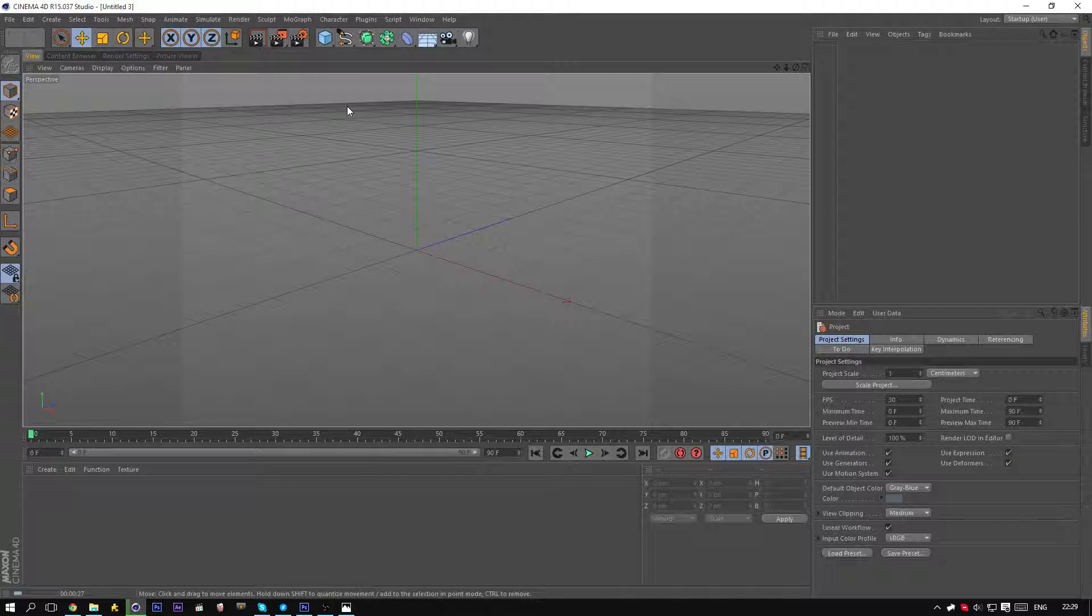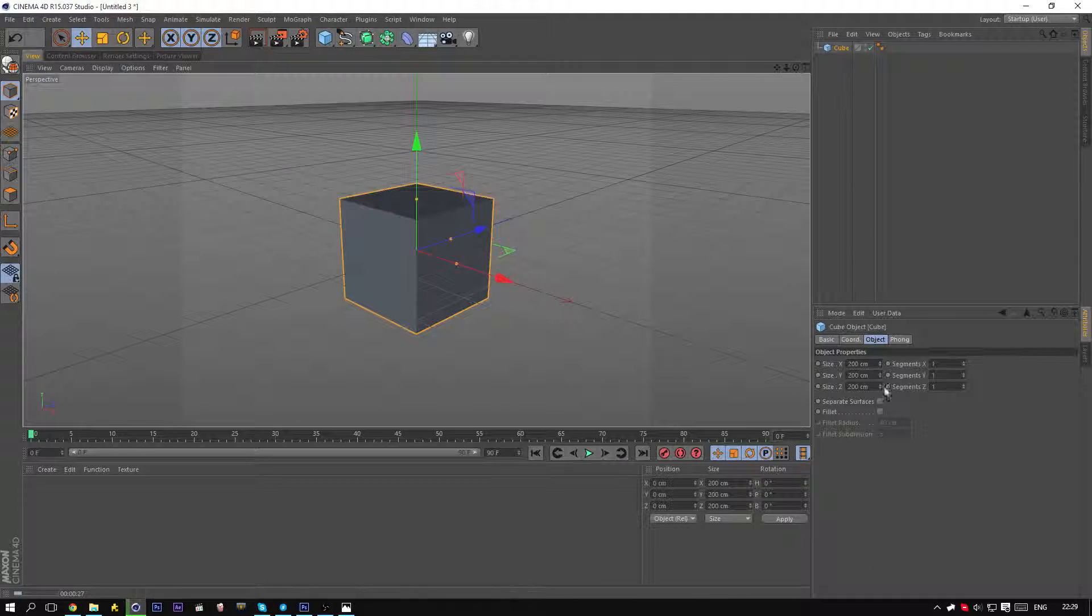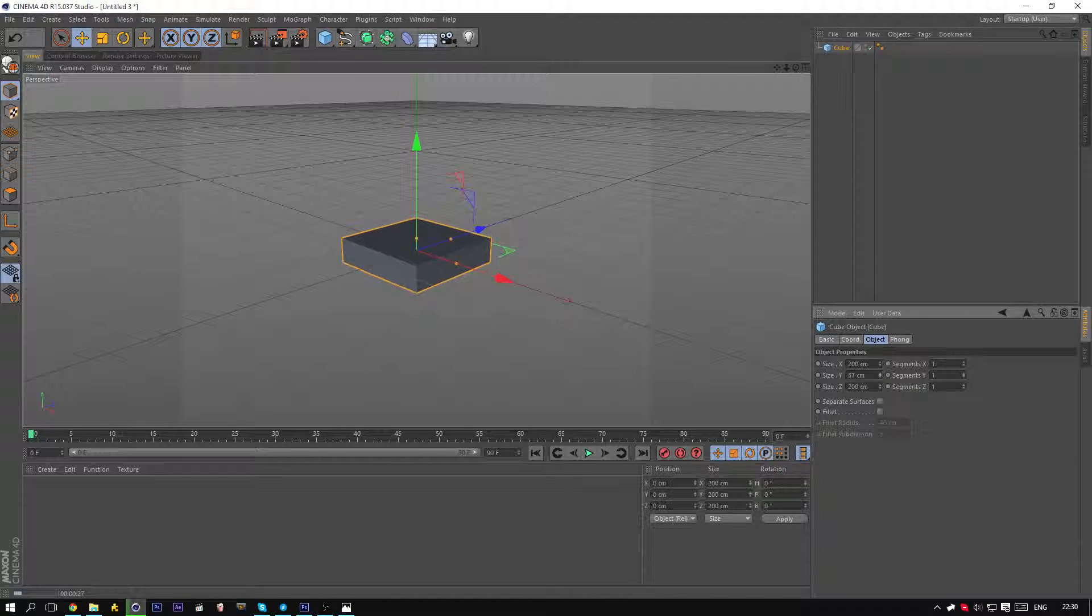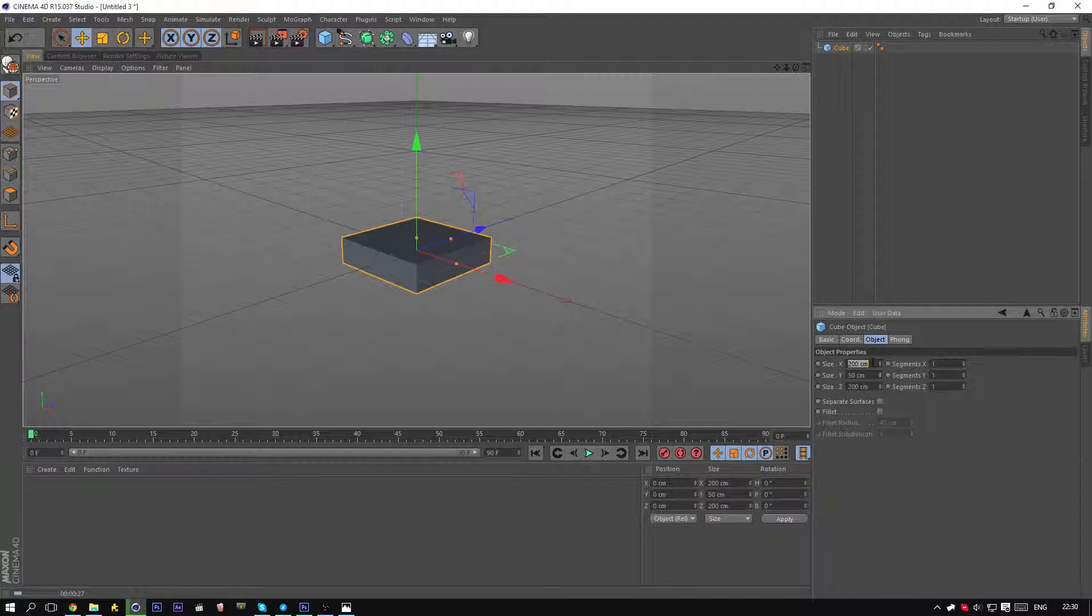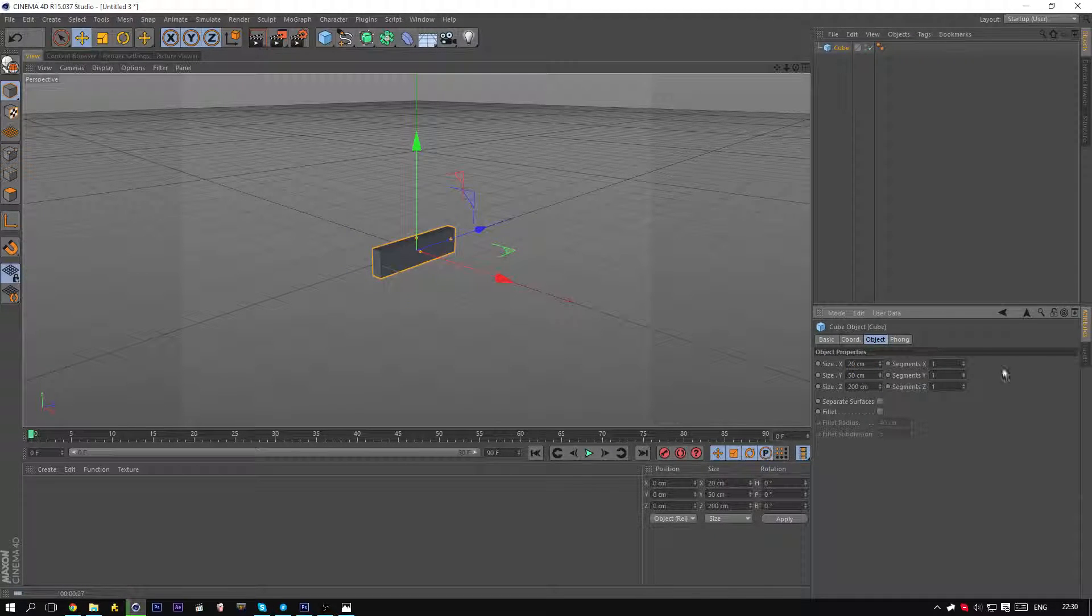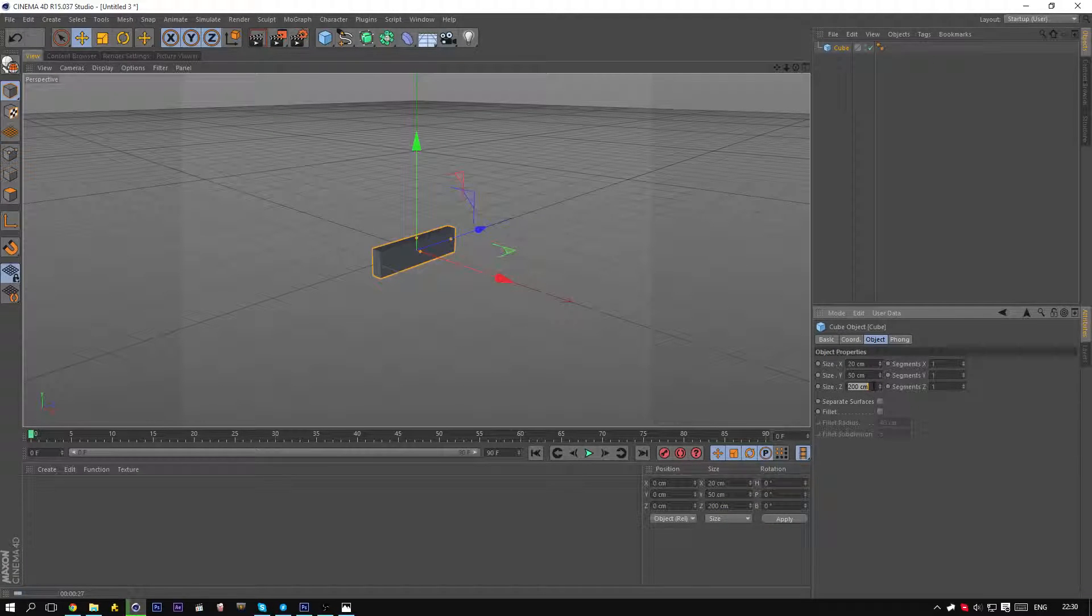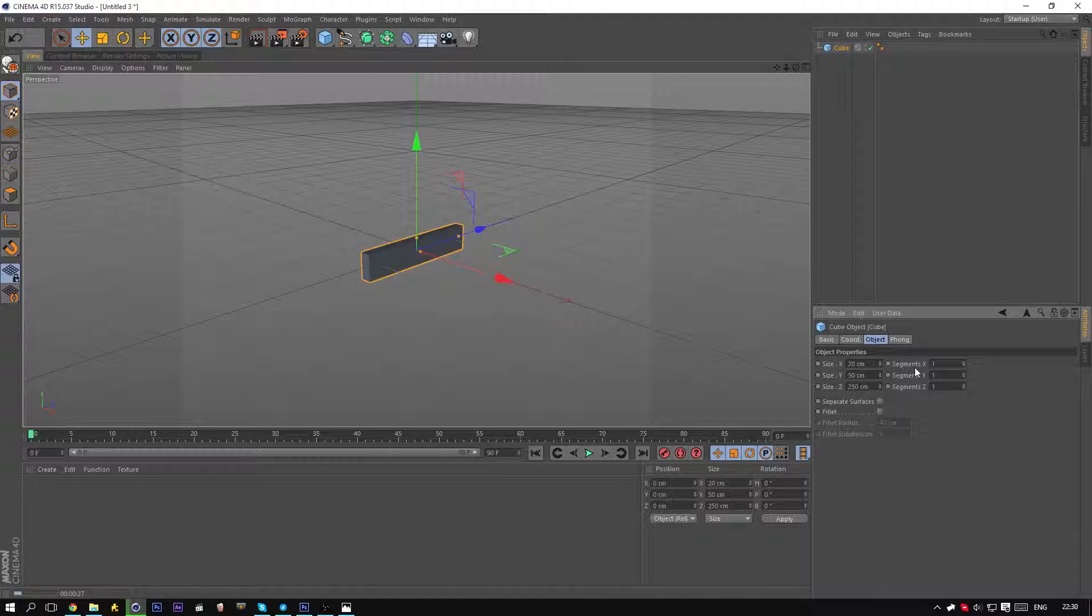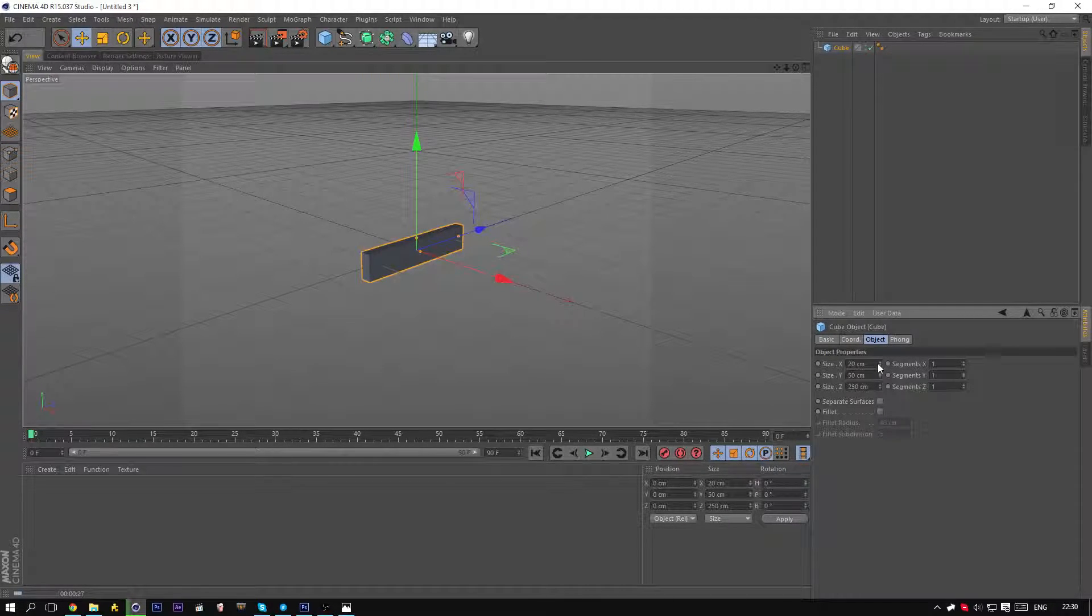I started off really simple with a cube. For the height I chose 50, as for the x-width 20, and size 250. And of course you can pick any size you want to be honest.